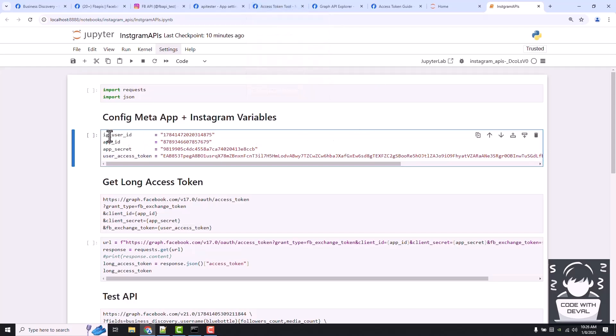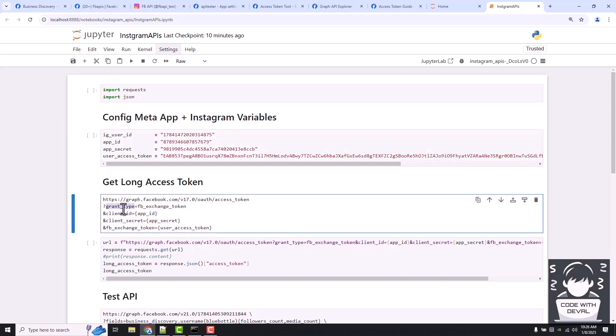Now let's see how to get this long access token. To get this long access token, the URL is the access token endpoint and the parameters are grant type.